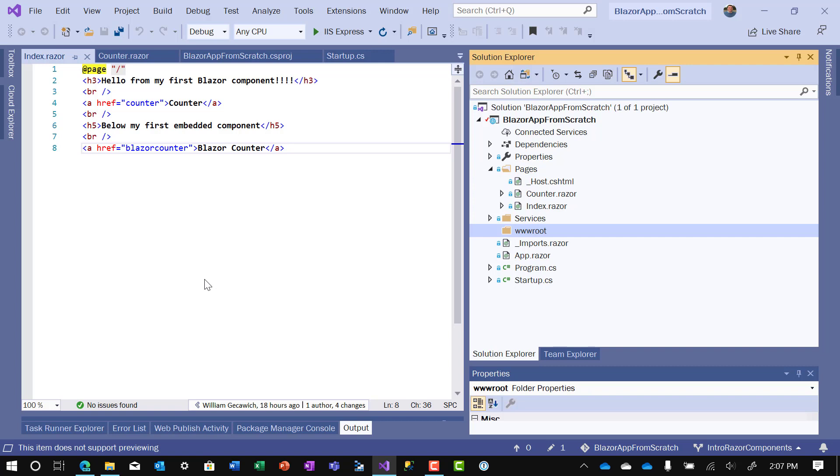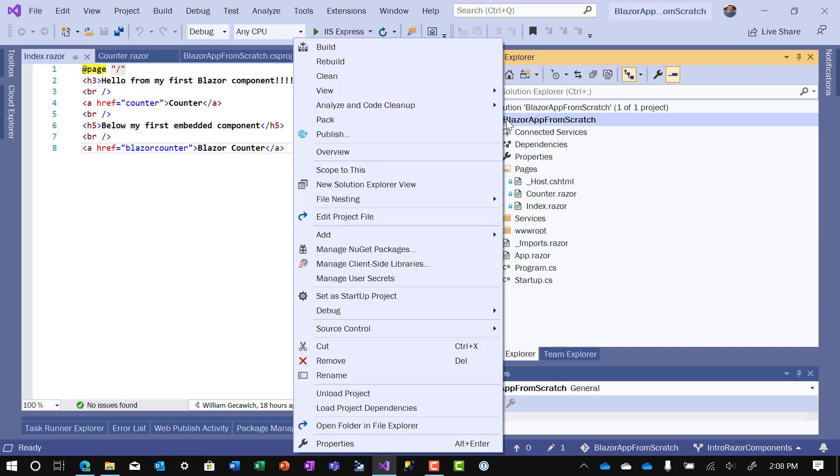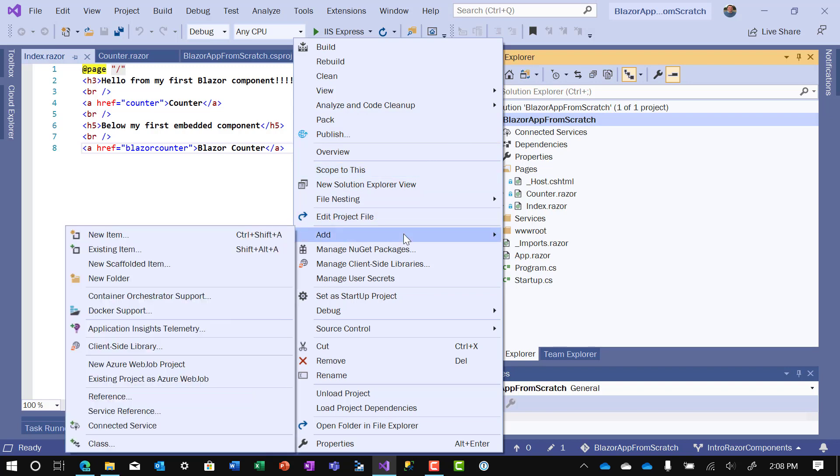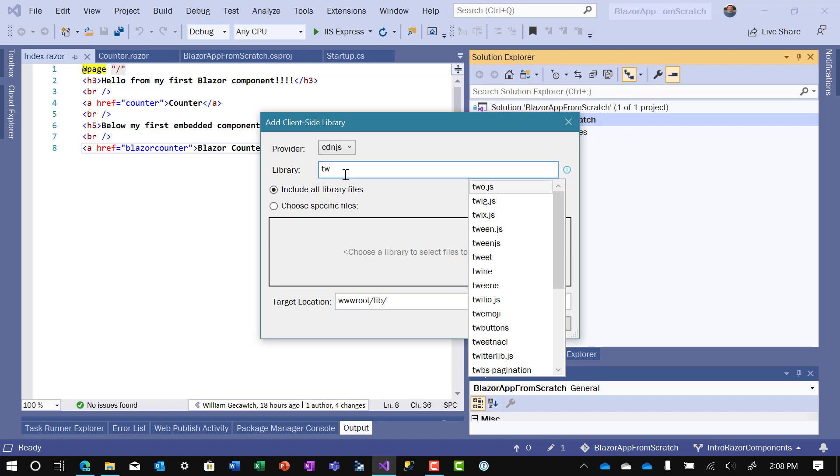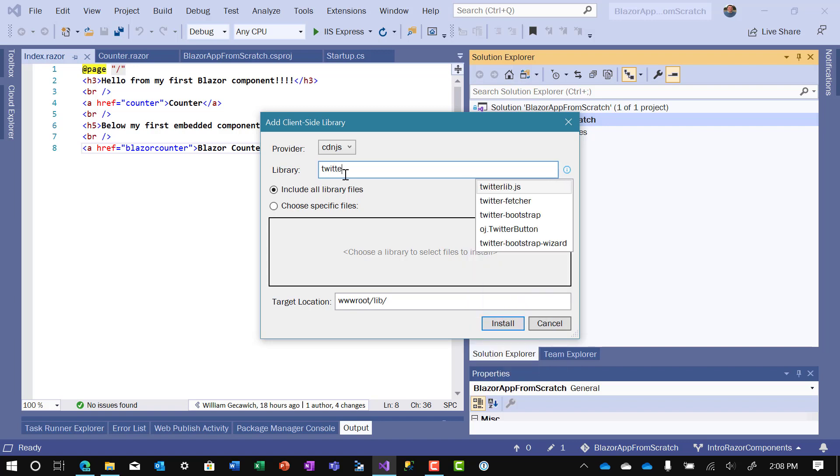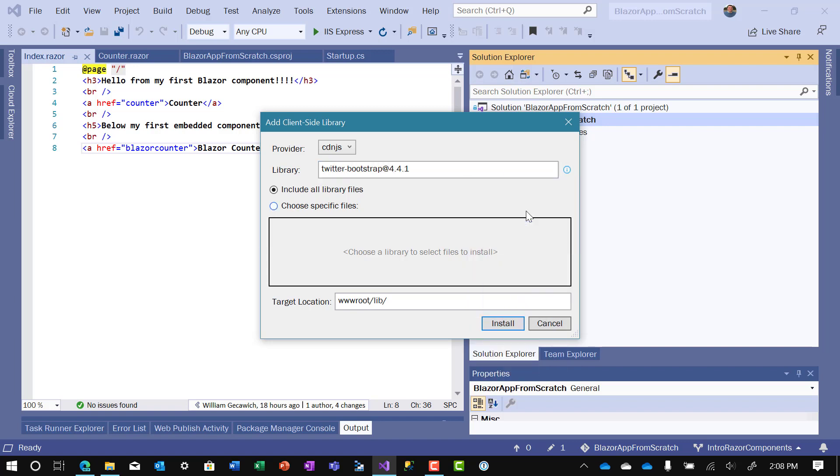To do that, we right-click on the project name. I like to use Liveman, and there is a UI available, so that's why I do it this way. There are other ways to do it, but this seems to be the most effective for me. You click on Add, and you click on Client-Side Library. For the provider, we'll leave it at cdn.js, and Bootstrap is a Twitter product, so it's under twitter-bootstrap.